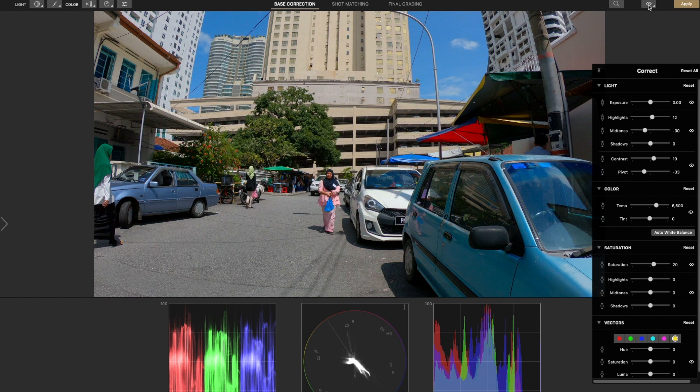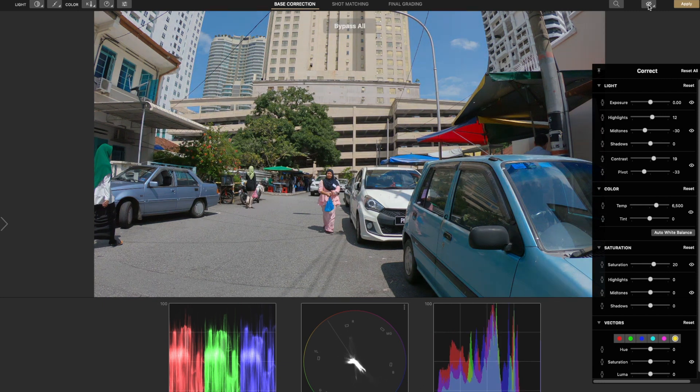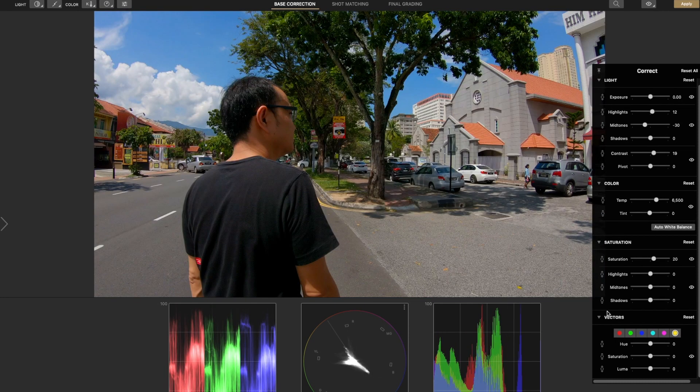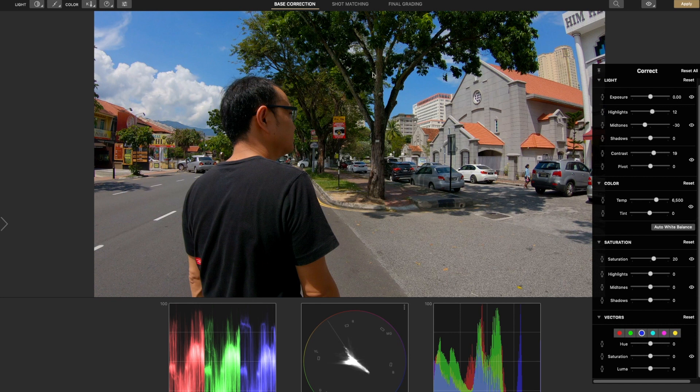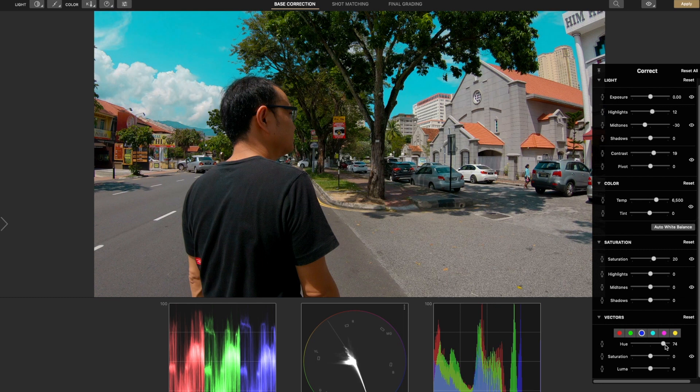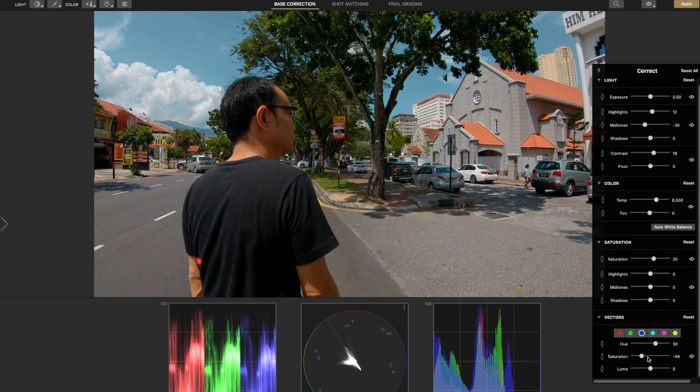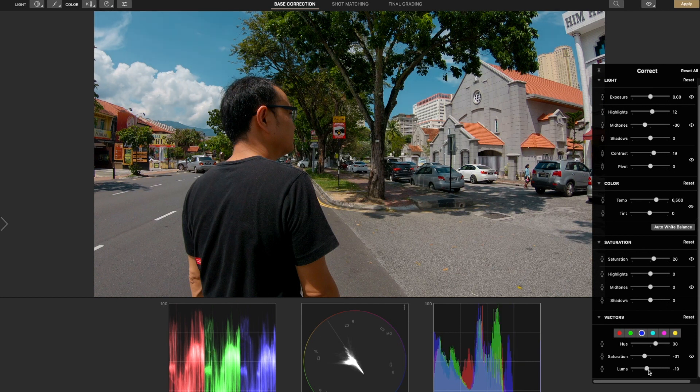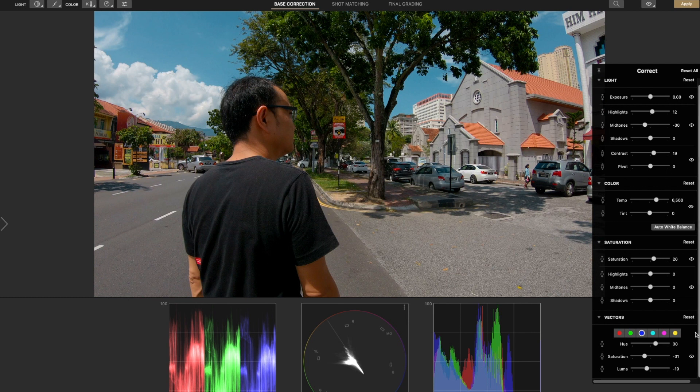You can compare between before and after. With a simple adjustment, you can see there's a big difference. For the vector section, it is very useful when you want to color grade. You can adjust the hue of the sky and the luma and the brightness of the sky. It is very useful and very simple way to color grade with vectors.